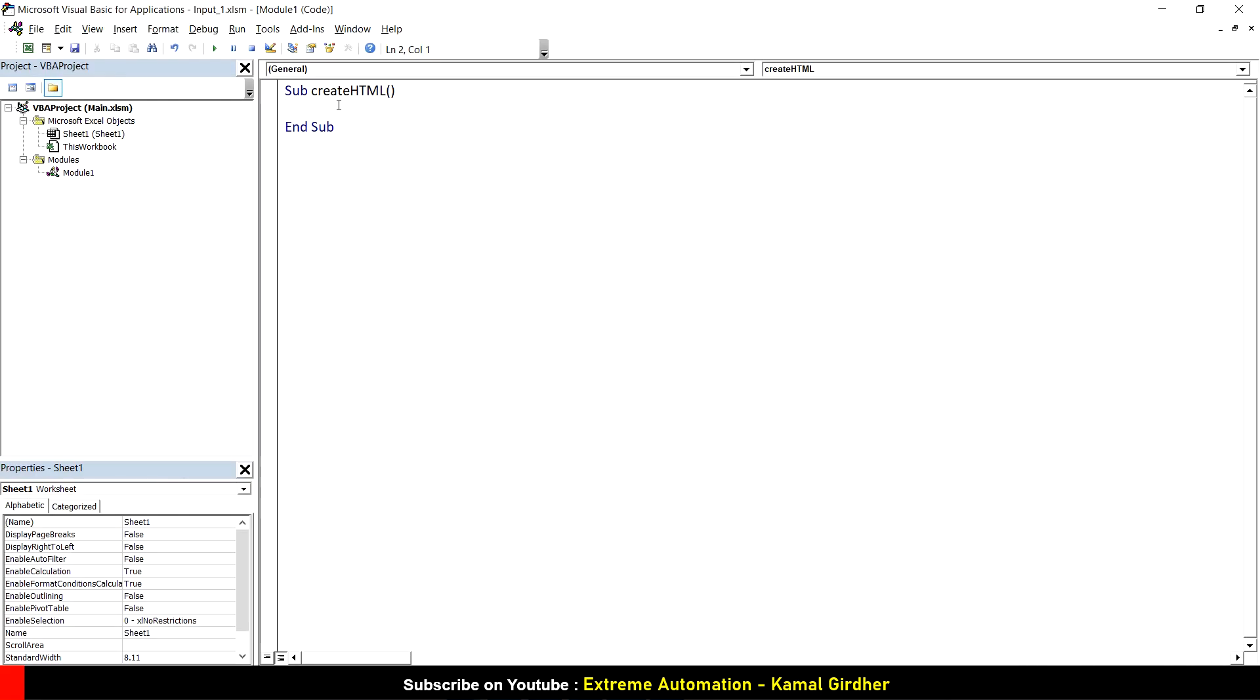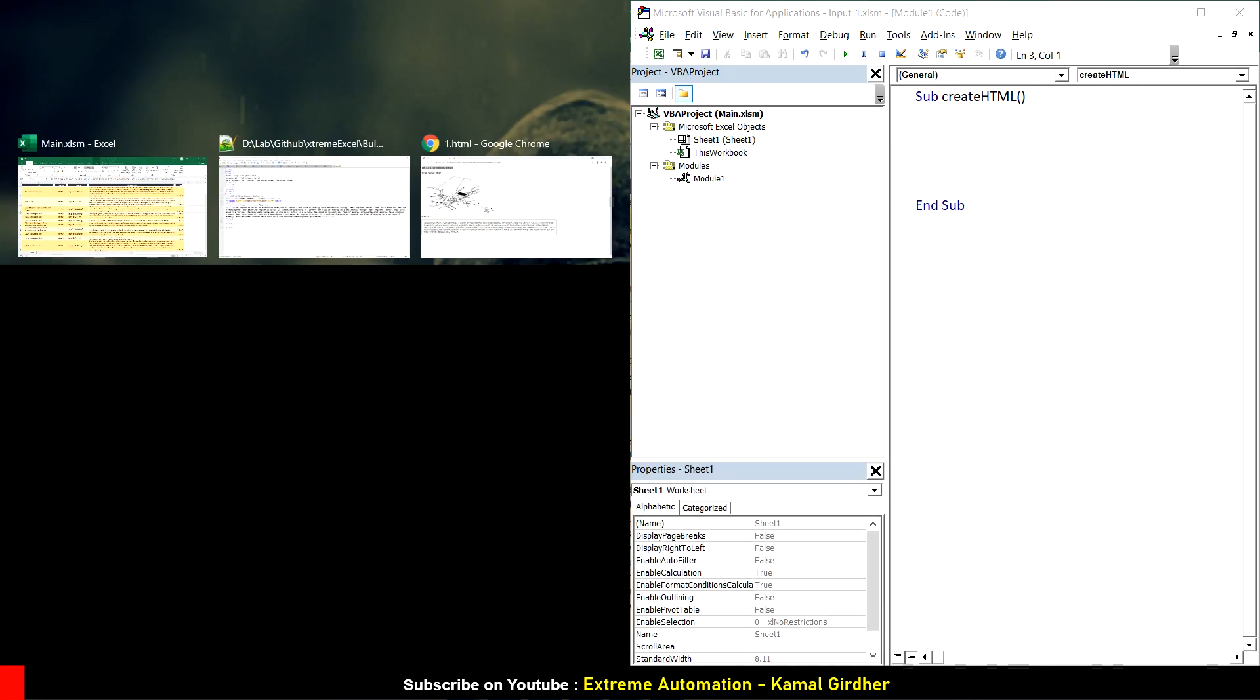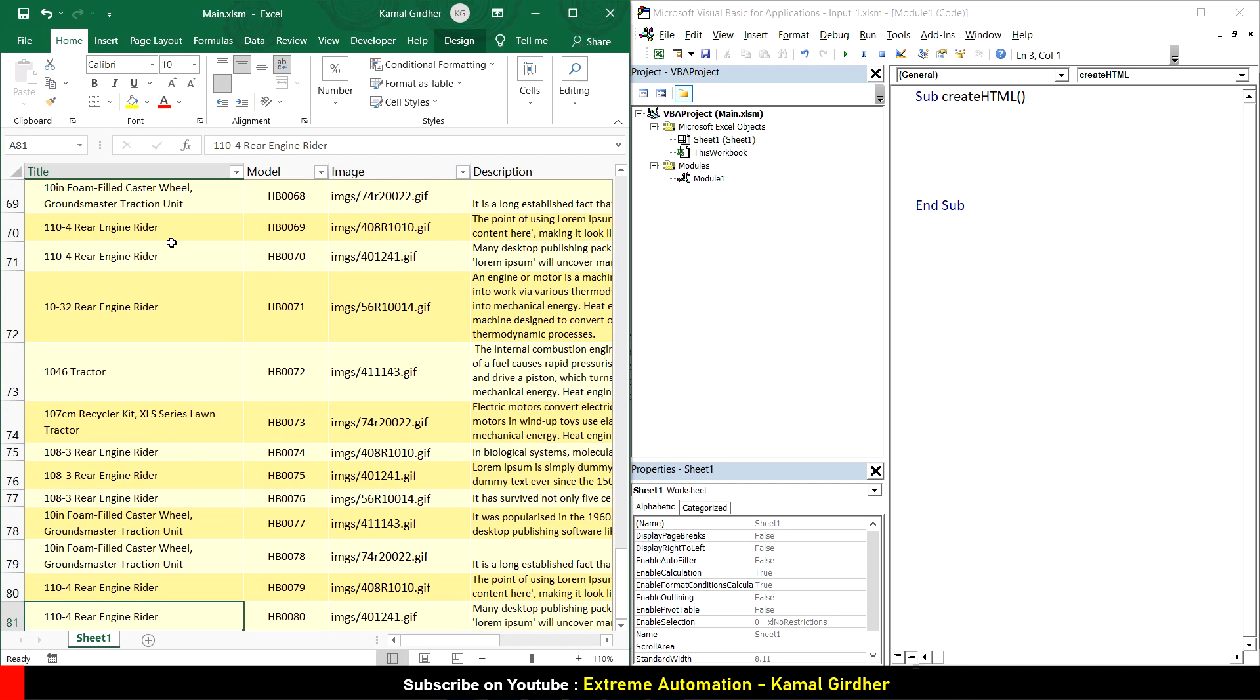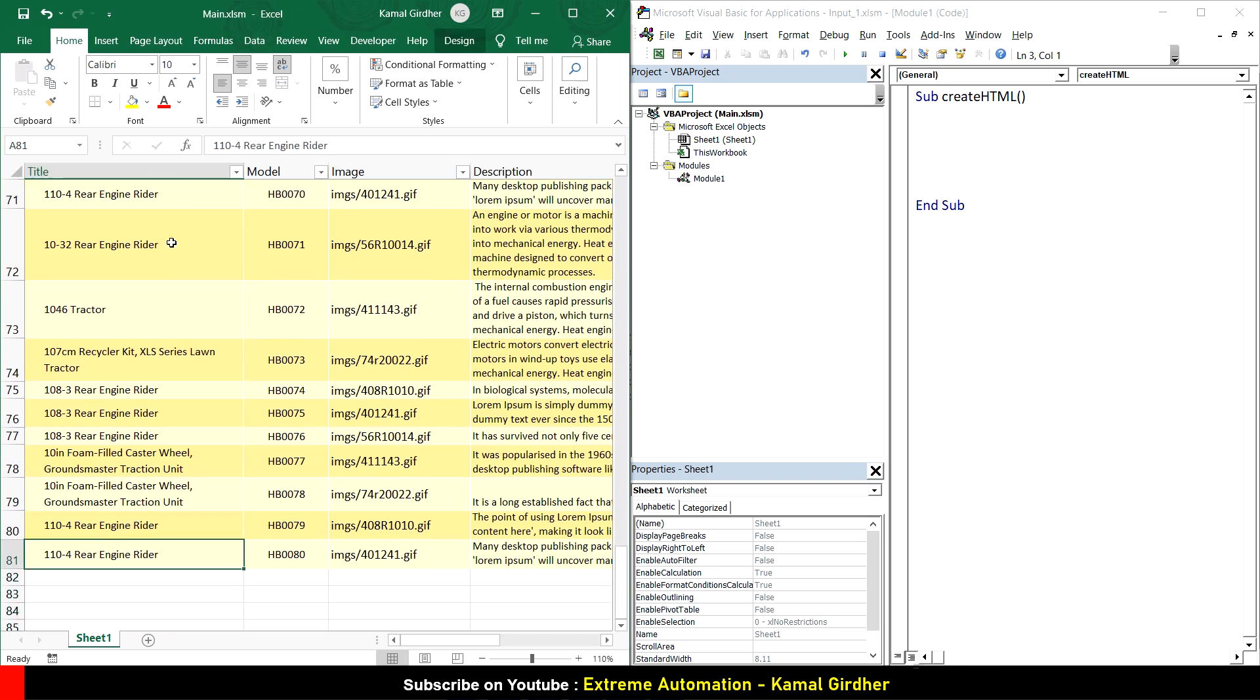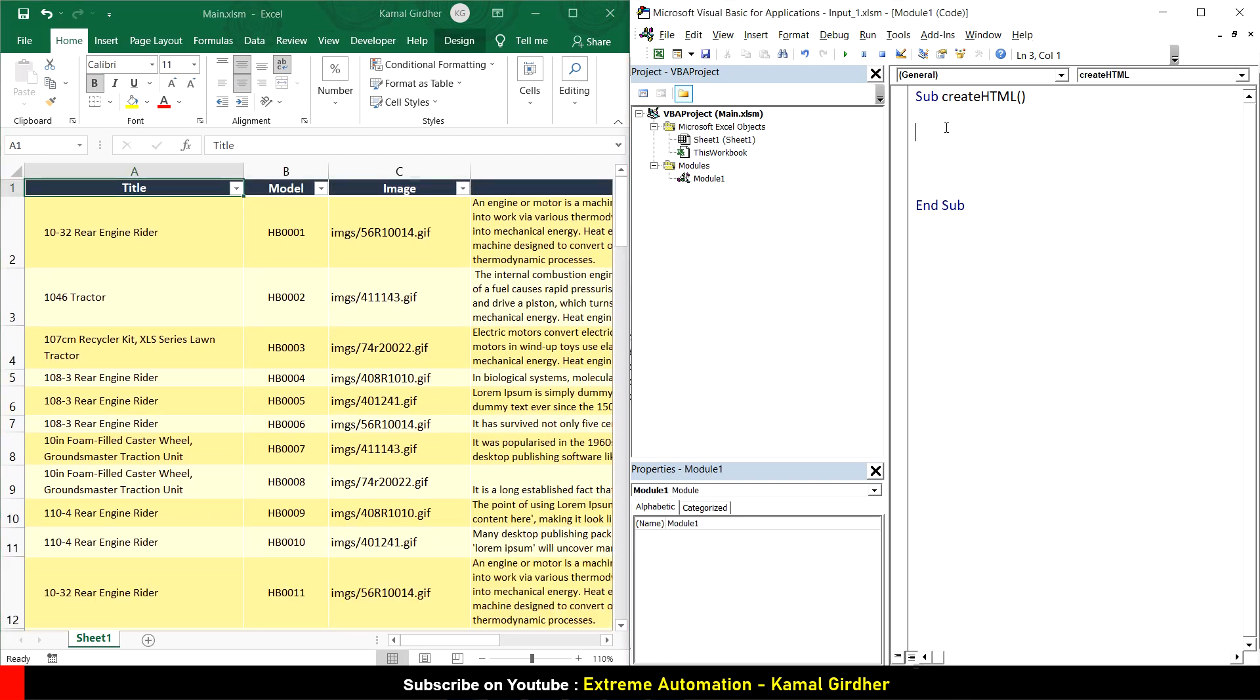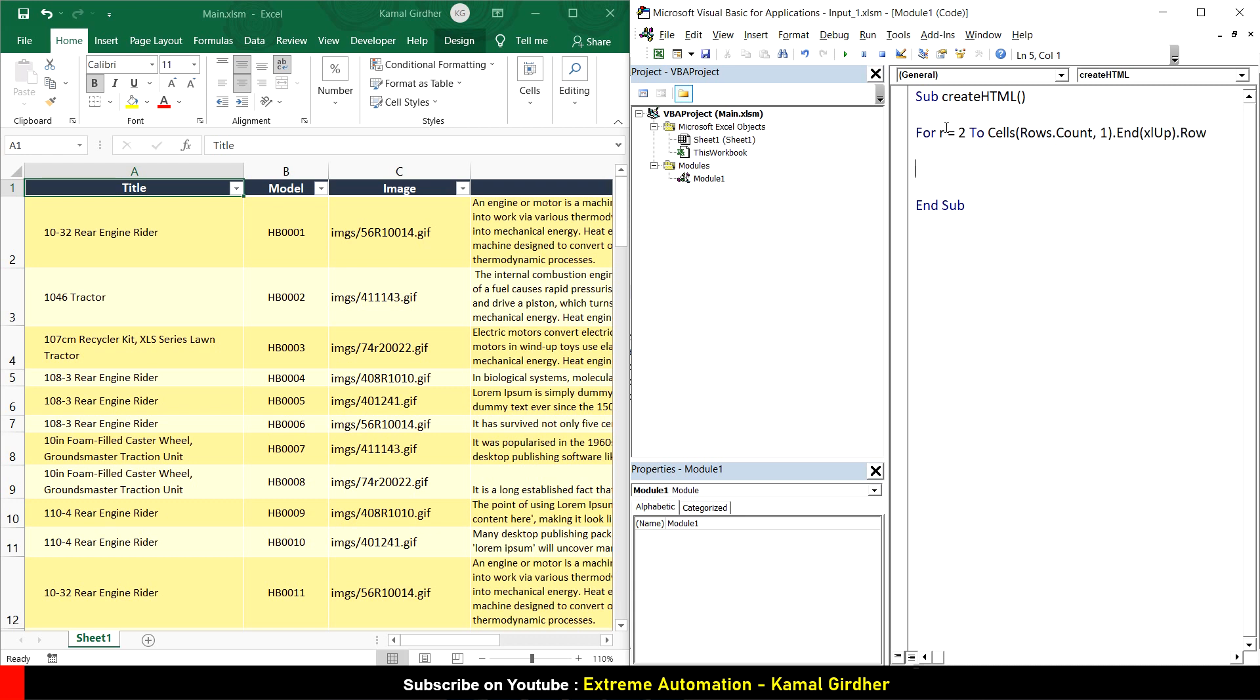Let me open the VBA editor along with the sheet. I have 81 rows, but this could be dynamic. I want to generate one page for each row, so I'm iterating through all rows. R is a variable from 2 to number of rows. I can put 81 here, but I'll make it dynamic using cells rows dot count comma 1 end xlup dot row. This gives me the last row with data.